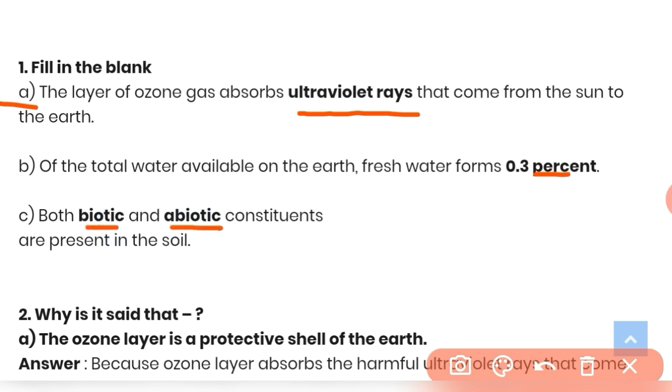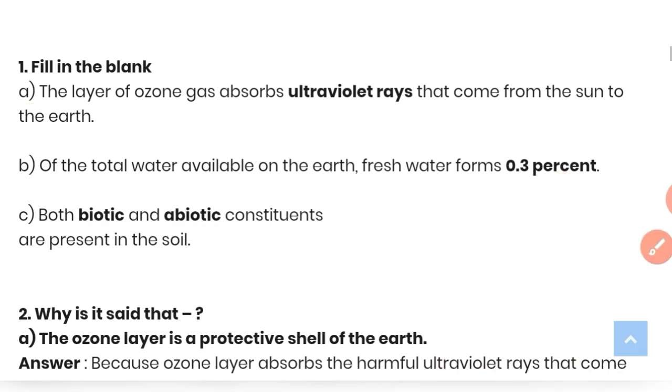(c) Both biotic as well as abiotic constituents are present in the soil — as already discussed in the important points.